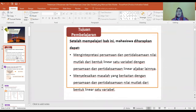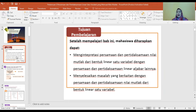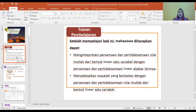Tujuan pembelajaran pada hari ini: diharapkan mahasiswa dapat menginterpretasi persamaan dan pertidaksamaan nilai mutlak dari bentuk linier satu variable dengan persamaan dan pertidaksamaan linier aljabar lainnya. Yang kedua, mahasiswa diharapkan dapat menyelesaikan masalah yang berkaitan dengan persamaan dan pertidaksamaan nilai mutlak dari bentuk linier satu variable.